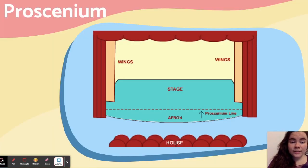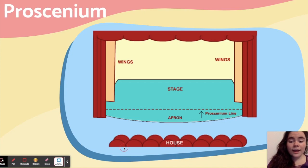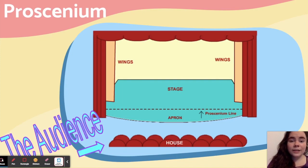The proscenium stage looks like this. This is the most common type of stage, like the type of stage we have at Melrose Veterans Memorial Middle School. The first thing to notice is that the house faces the stage. The house is where the audience sits, and there is only one place the audience sits — directly facing the stage.